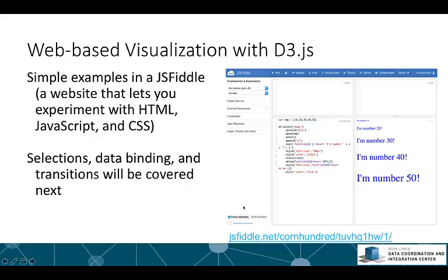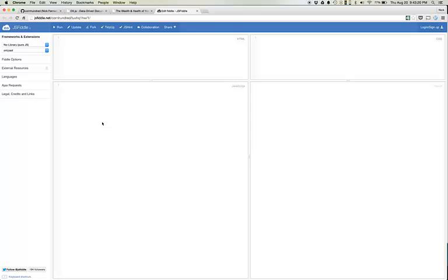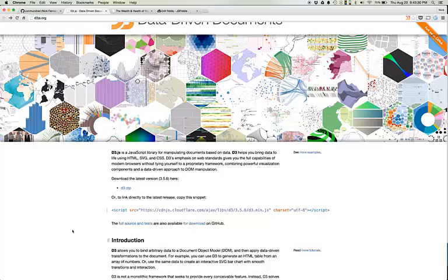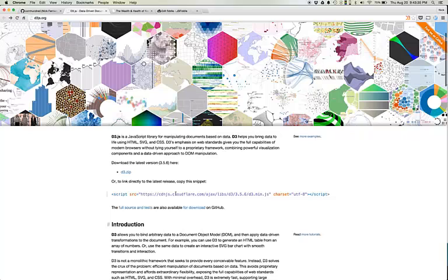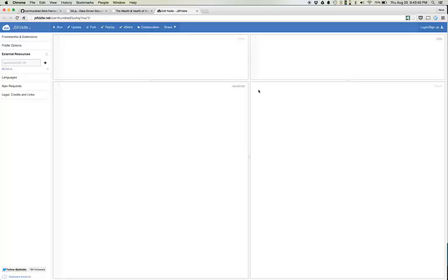In this JSFiddle example I'll be covering selections, data binding, and transitions. I went ahead and set up a JSFiddle on my account. The only difference is that I added one external resource, which is d3min.js, which you can find from the D3.js website. I just copied this link here to where D3 is being hosted on cloudflare.com. You could log on to JSFiddle and fork this if you want to use it on your own, or you could just create one of these on your own.